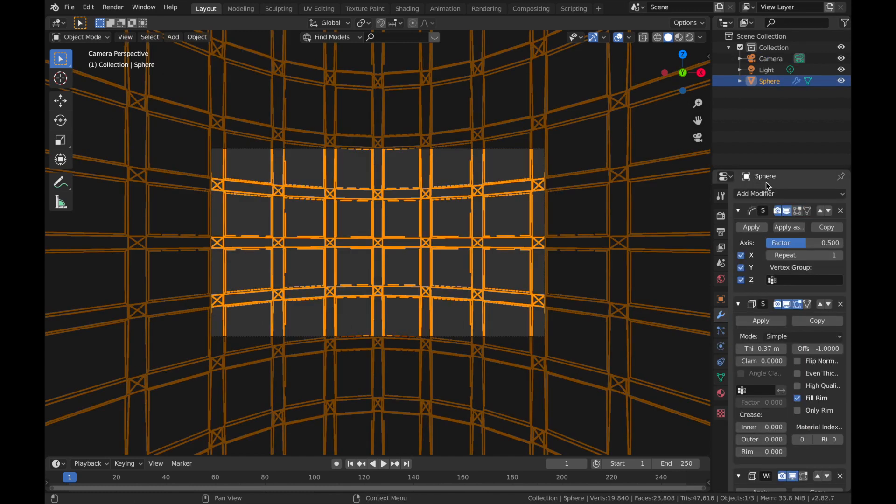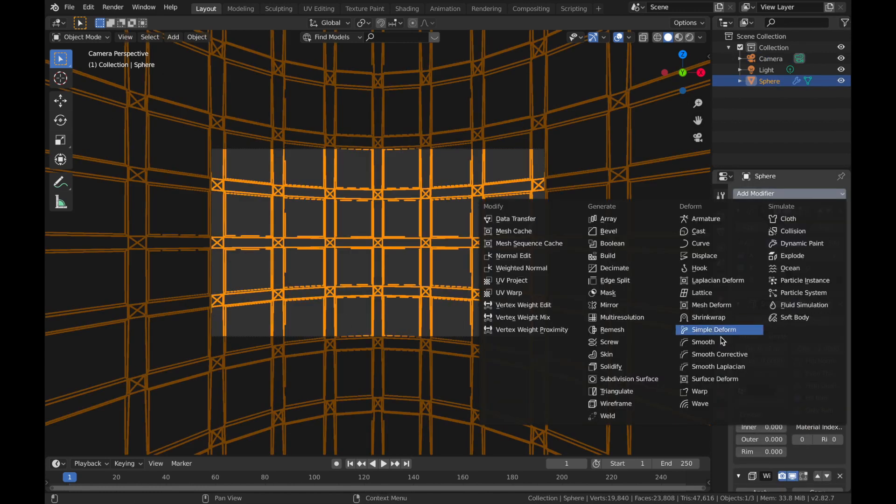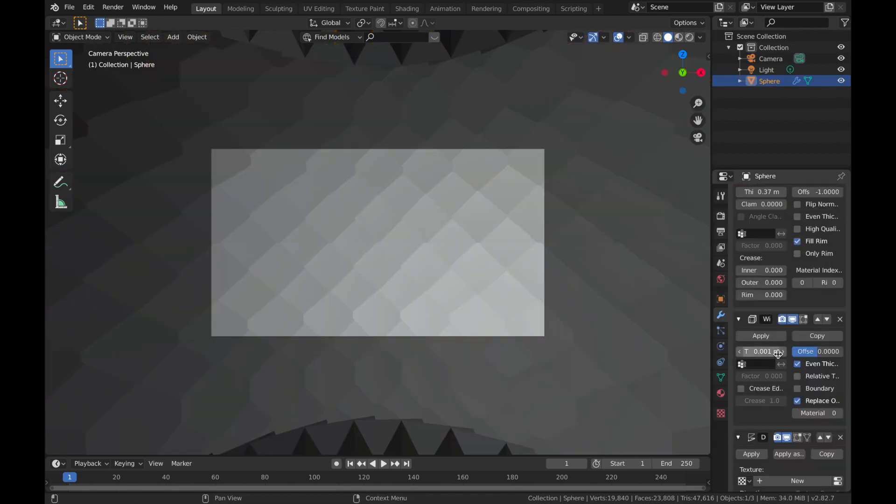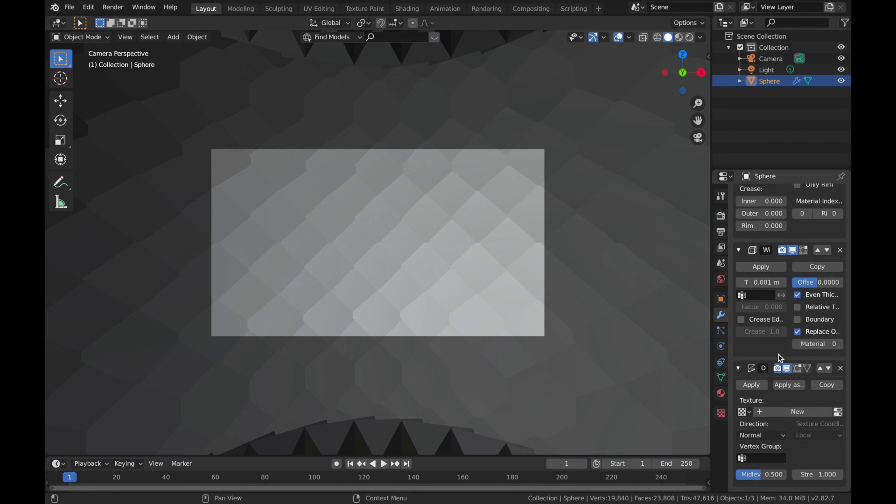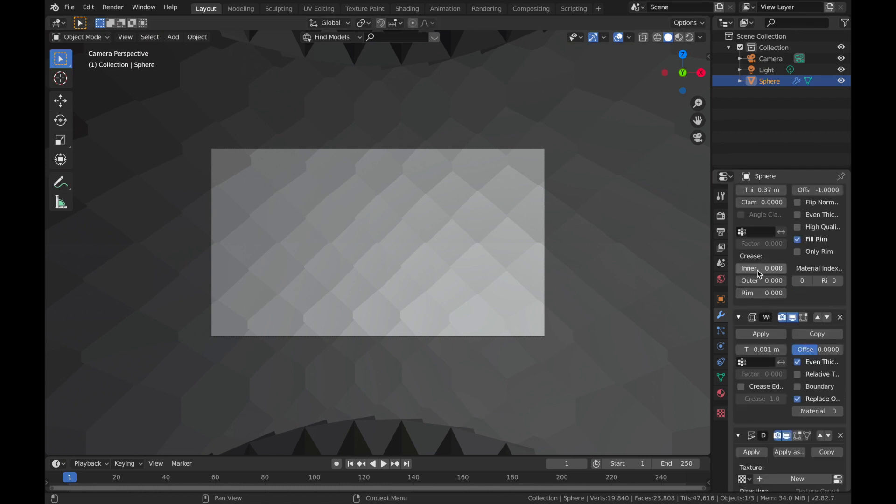We're going to add another modifier and we're going to add a displace modifier. And it's going to look really ugly.